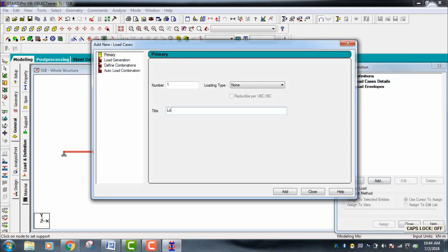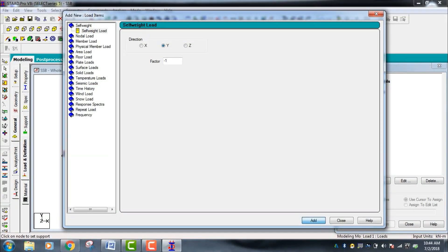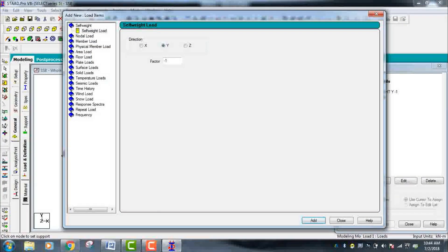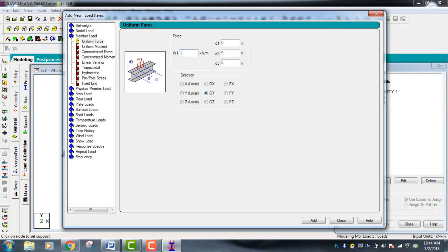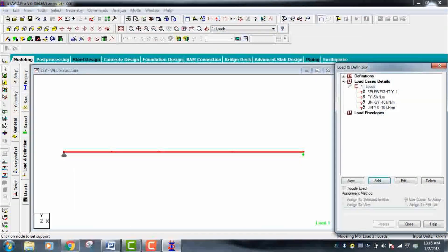Go to Load Definition, click on Load Case, and add it. Give the title name as 'Loads'. Add self-weight first. Then add a nodal load — give FY a value of minus 5 kN (downward direction). Go to Member Load and give a UDL value of minus 10 kN/m. Then go to Linearly Varying Load — give intensity at start as zero and at end as minus 10 kN/m — add it and close.